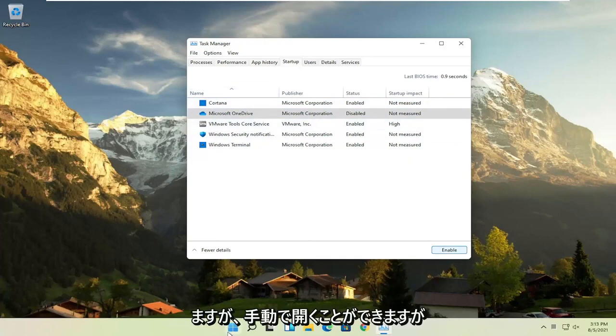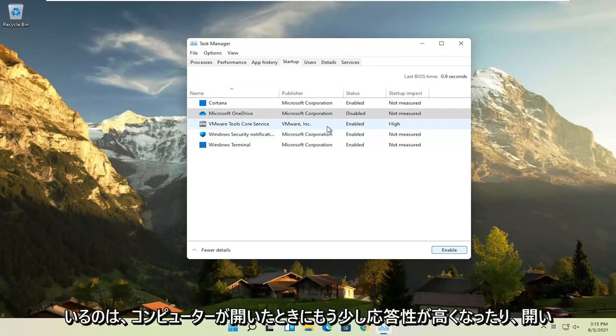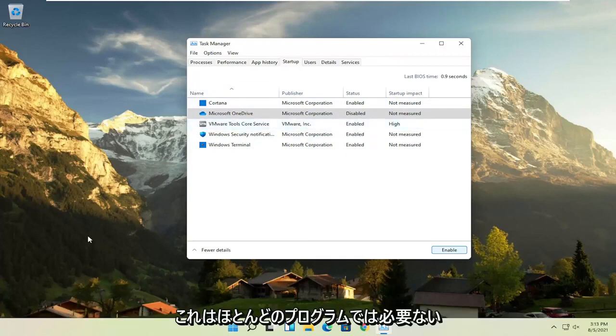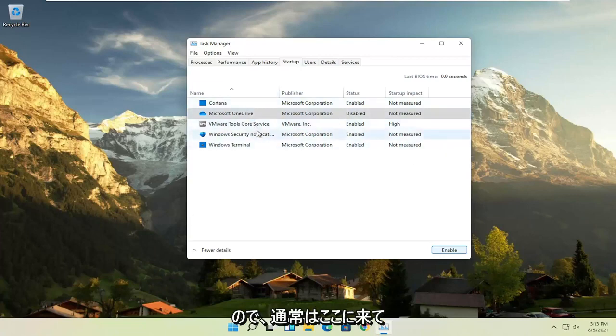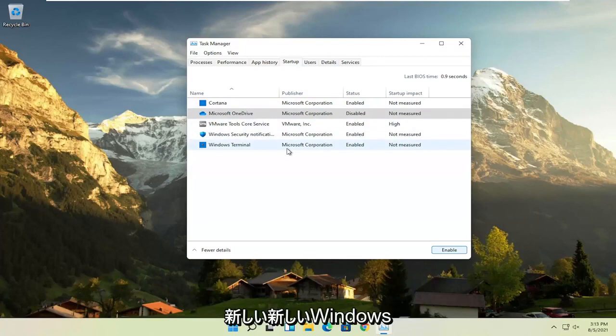You can still manually open it up, but the only reason you have something enabled in here is if you want it to be a little bit more responsive or open up right when your computer opens up, which isn't necessary for most programs.